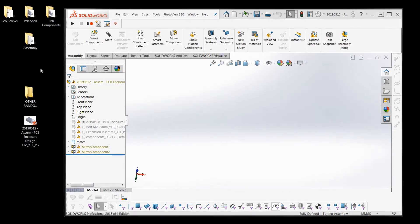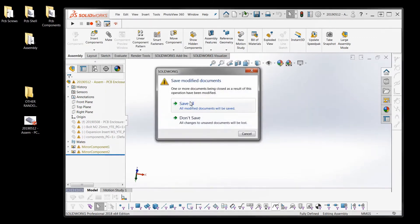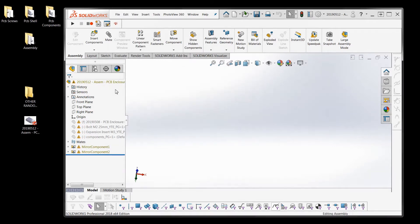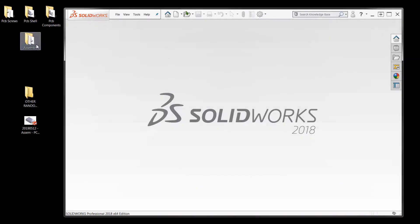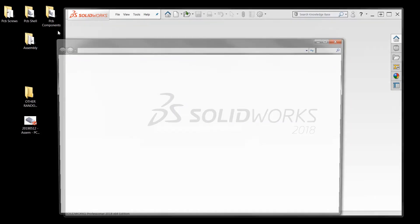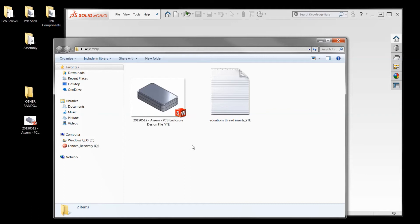So moving on to the actual solution, it's the pack and go. What we really want to do to fix this problem is we want the assembly file and all of the part files in these folders to be in just one folder. And I'll show you exactly how to do that.